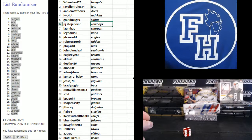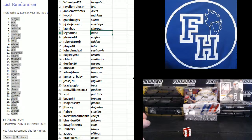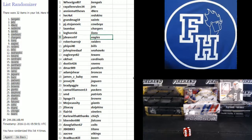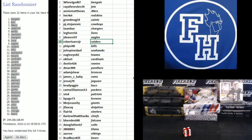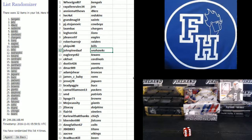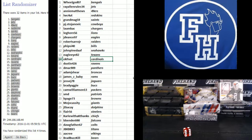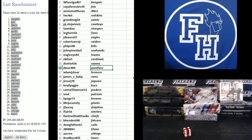All right. The Cowboys, Lombok Chargers, Leghorn Lions, JD Vance Eagles, Robert Ciro Jr Raiders, Fireside 40 Bills, Pineda J Seahawks, Eagle Eye 82 Texans, EKF Net Cardinals, Dustin426 Ravens.